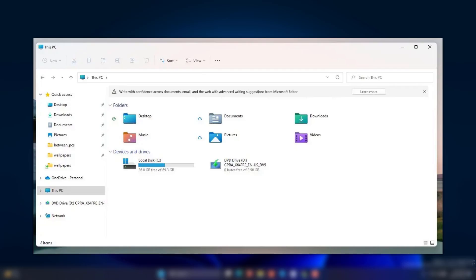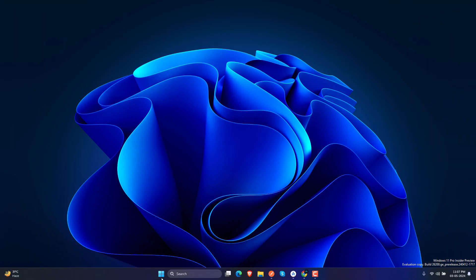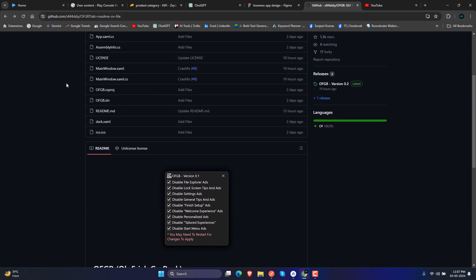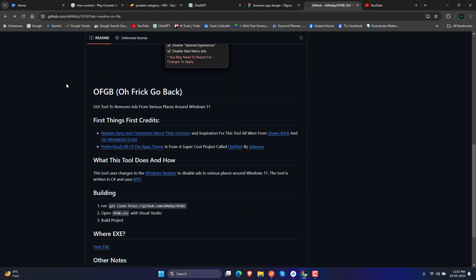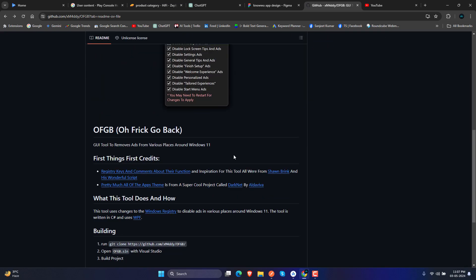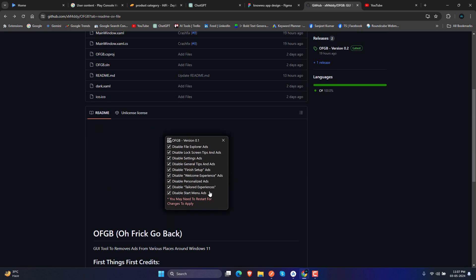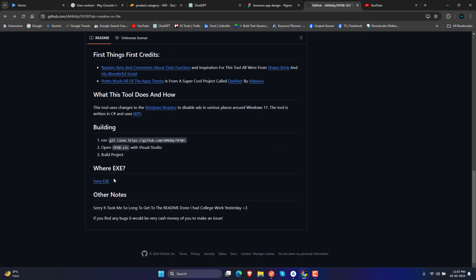Okay, so let's get into the process. We are going to use one simple tool which is on GitHub which is called OFGB. This was recently created by one user on GitHub.